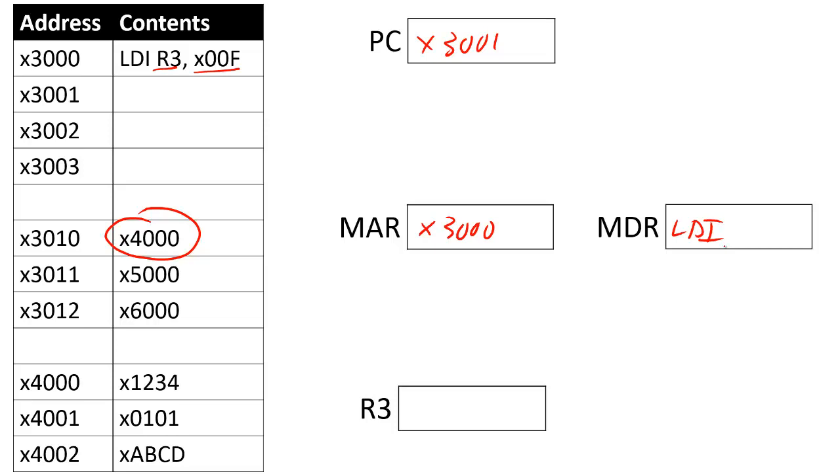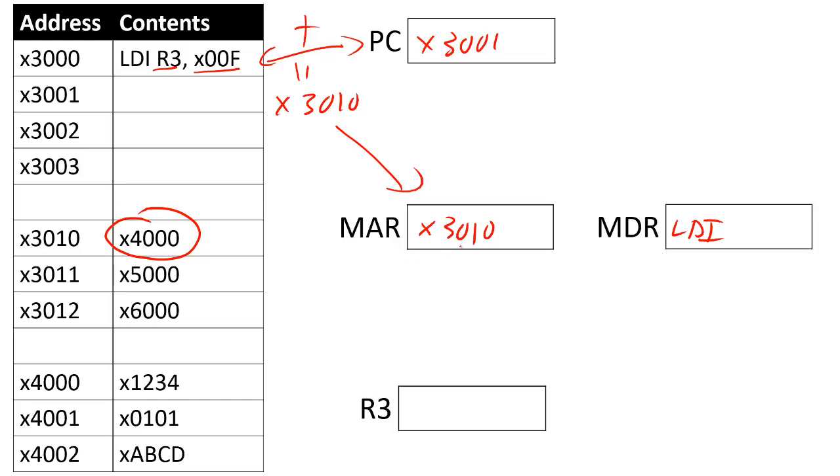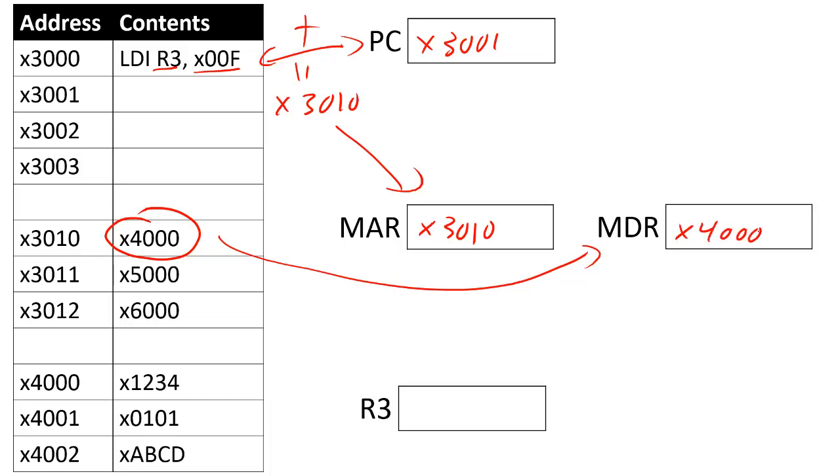Again, we'll add these two together, and we'll make that equal to X3010, and we'll put that into our memory address register. Once we have the data in the memory address register, we'll load this X4000 into our memory data register.